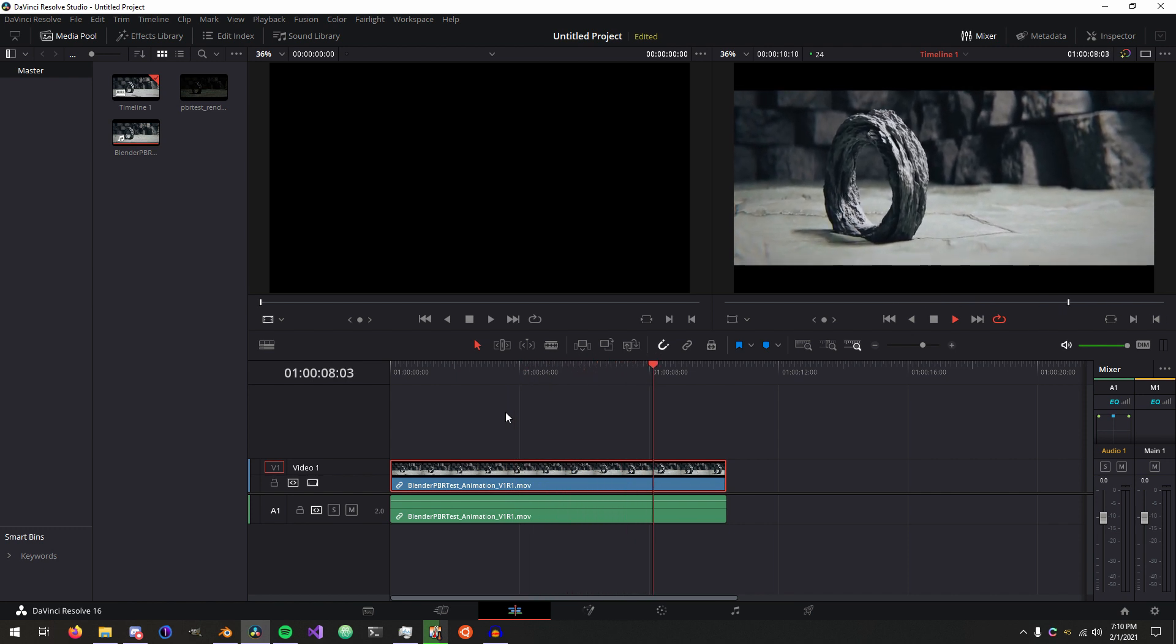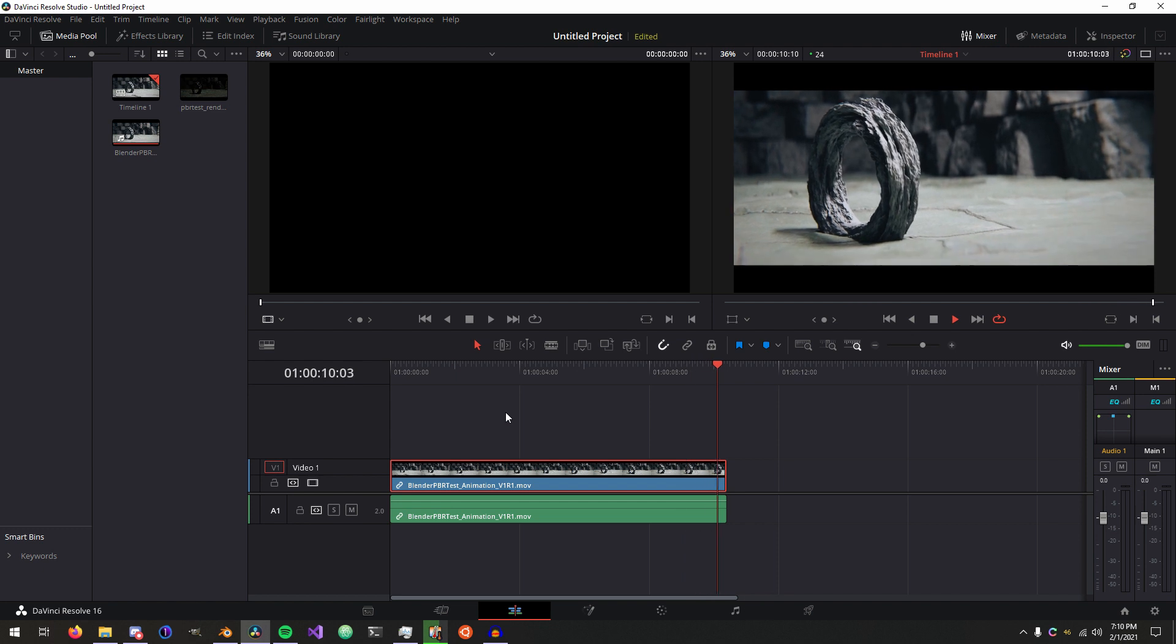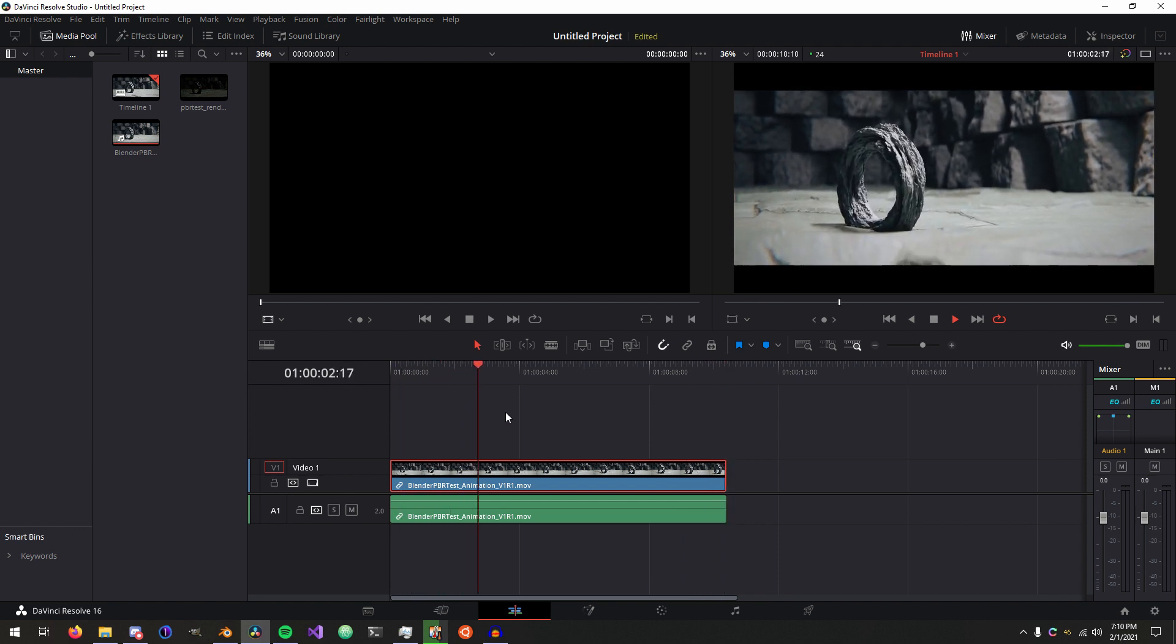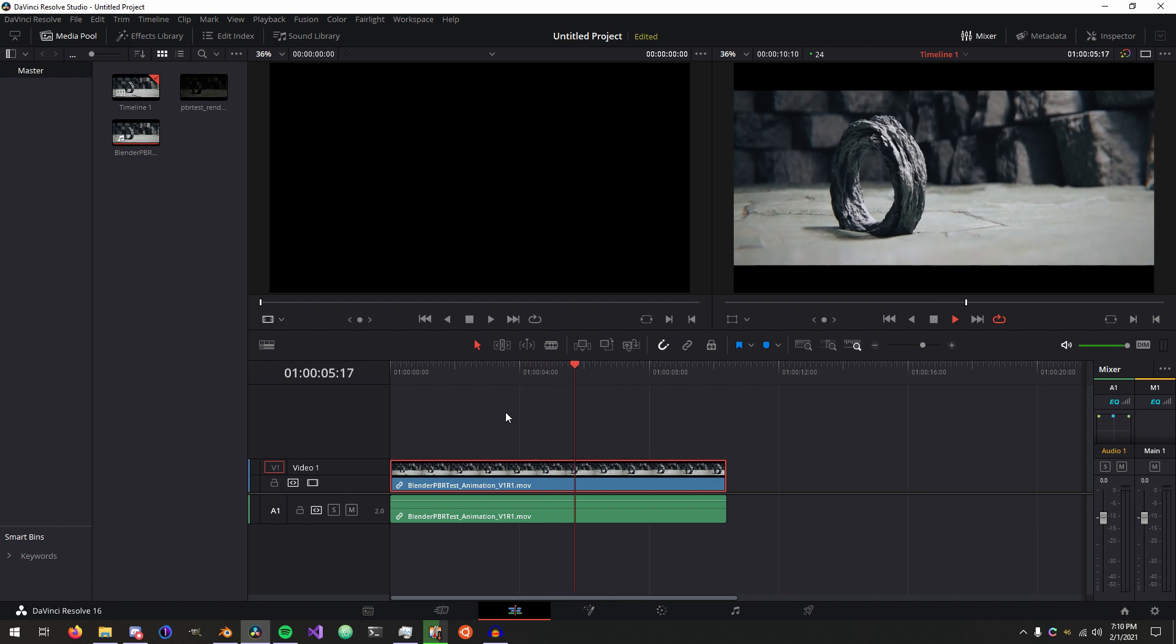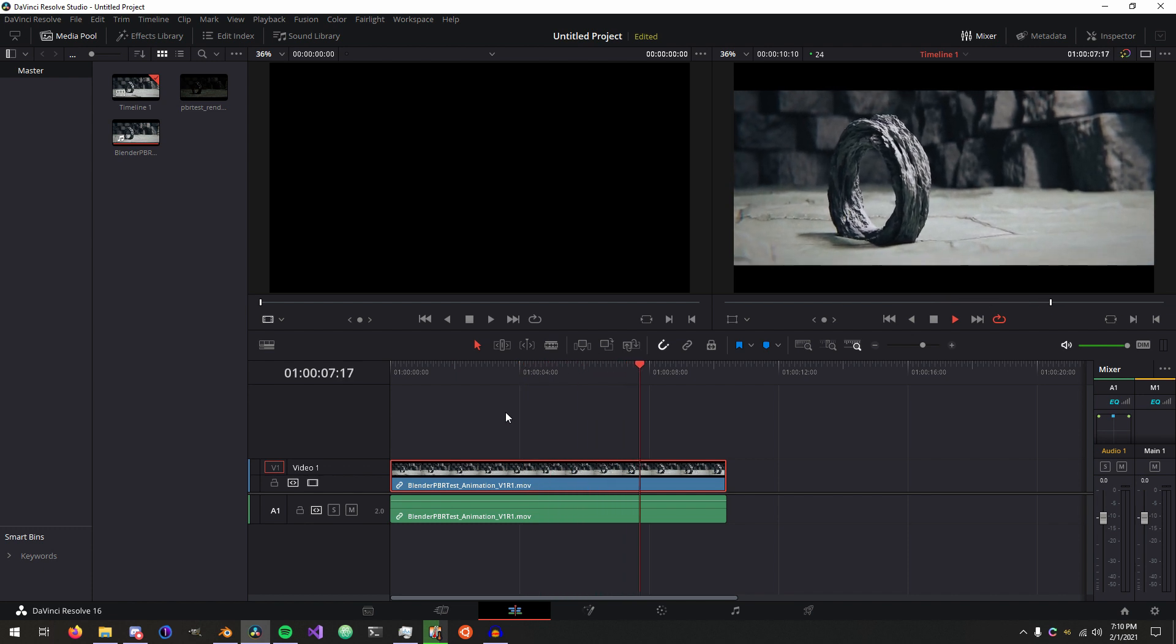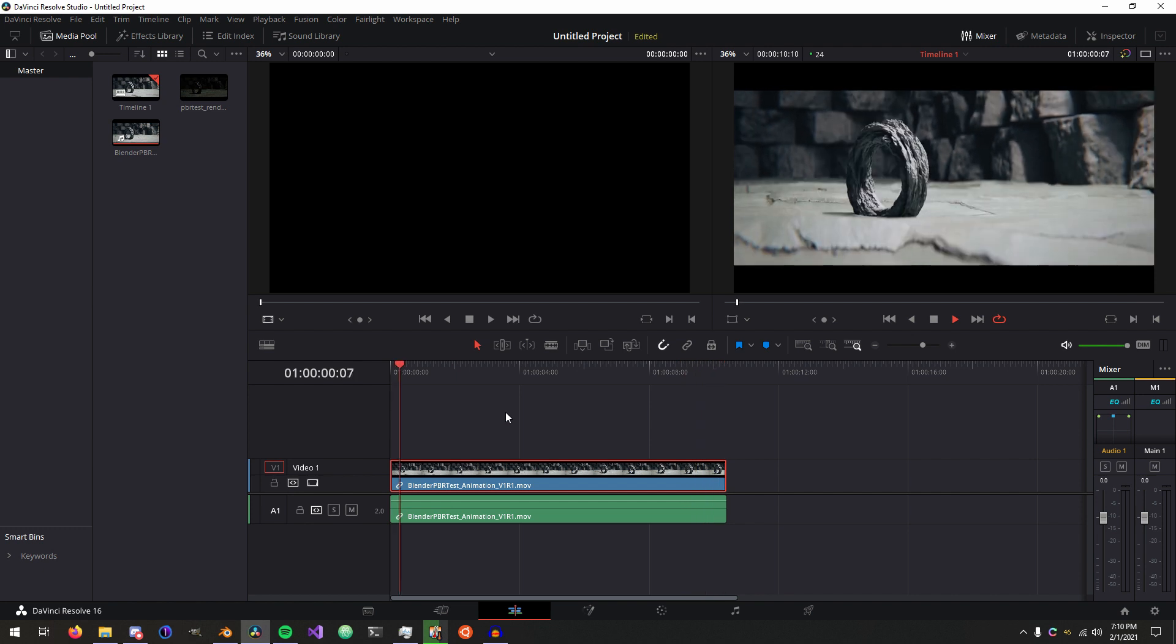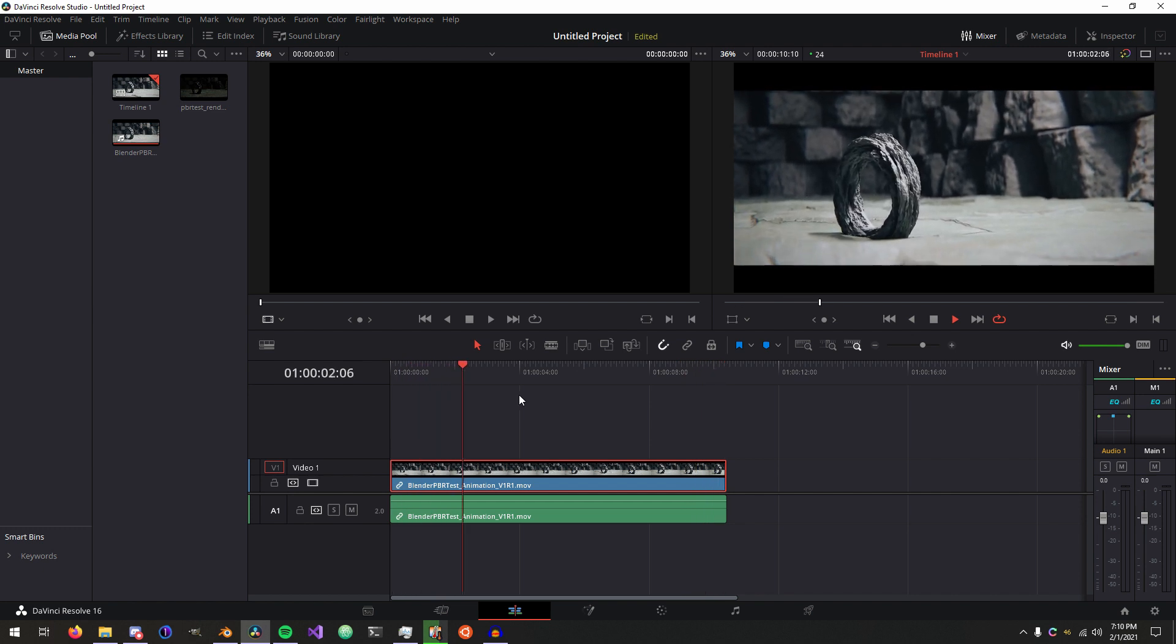We're going to talk about getting things from that into Resolve. If you're just doing a full-on animation or even just a CG still, I definitely would recommend Resolve for just editing stills, but it can be done. I've done it, but that's beside the point. Let's get right into it.